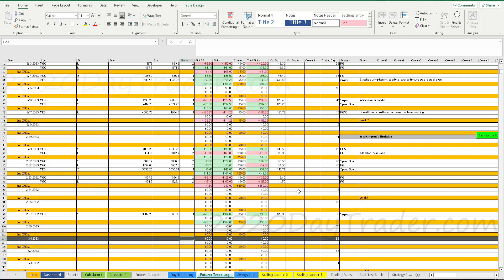Am I doing better or worse than the strategy? If I'm doing worse, why is that? From there I can mold what I'm doing to get back on track. When I back test, sim trade, and develop a strategy, I try to develop strategies that have at least an 80% success rate. I say 'develop' because I don't just take one strategy and trade it for the rest of my life.